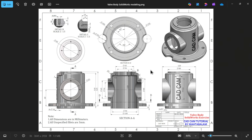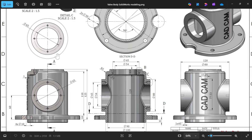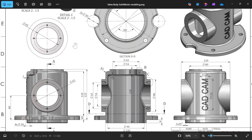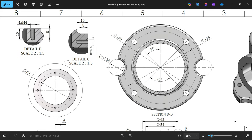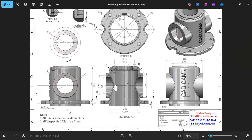Let's model a valve body in SolidWorks and learn some basic features. We have one isometric view, one front view, and a section view A. This is the section view, and this is the side view with its symbol. There is also a section view D taken from here, and this bottom piece cover. The upper view looks like this, and here we have a third section view B and C.